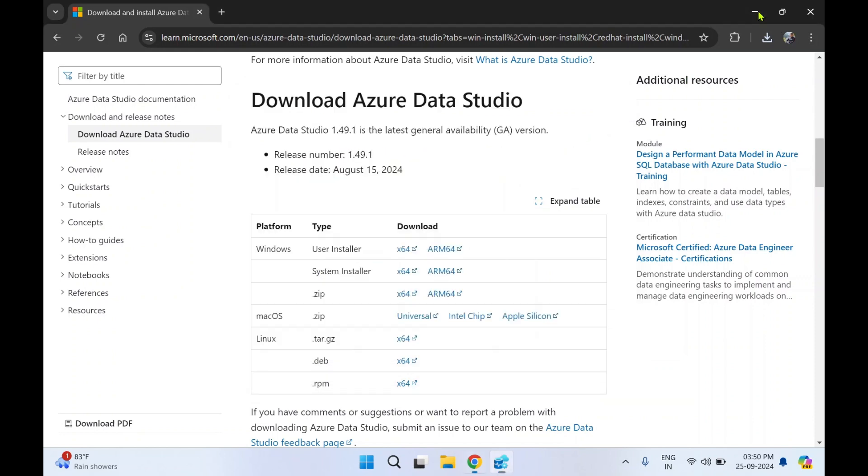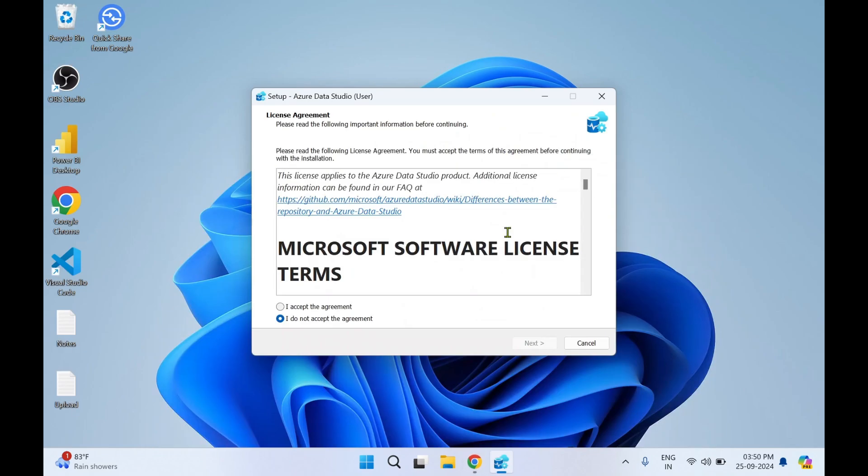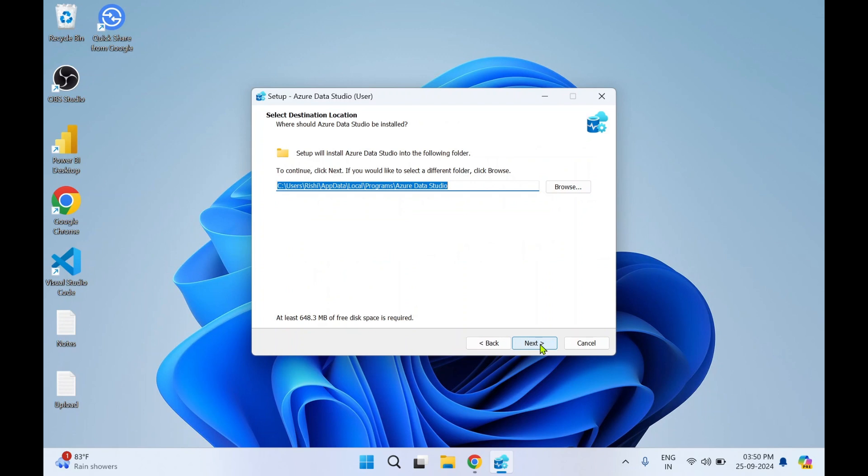I'll just minimize the web browser. Okay, so it's a Microsoft free software. You can click on I Accept the Agreement, click on Next. Over here you can change the default directory of installation, but I'm going to keep it as it is.